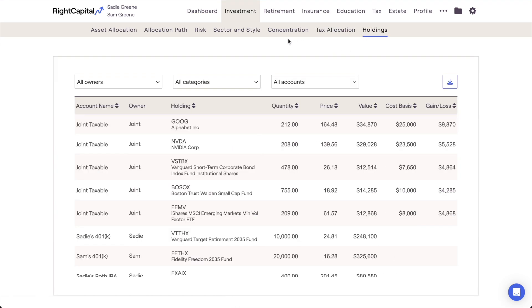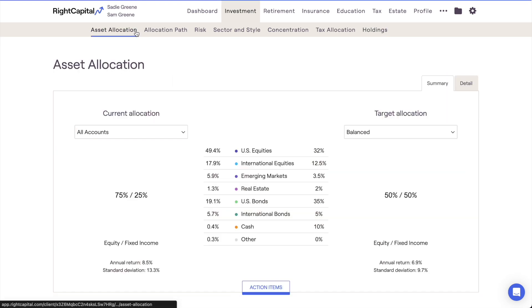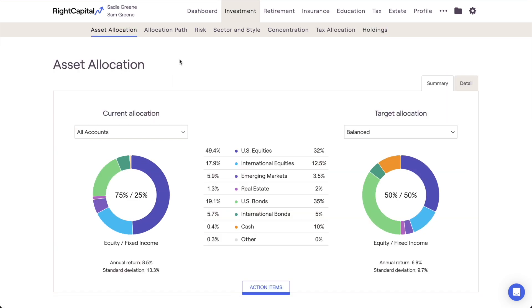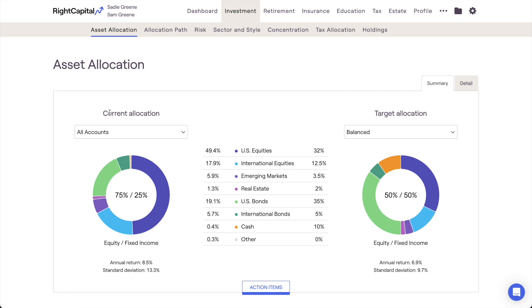The first section of the investment module is the Asset Allocation tab. This area provides pivotal insight into a household's asset allocation as of today. This tab is divided into two pages: Summary and Detail.